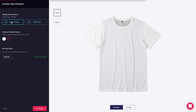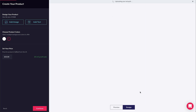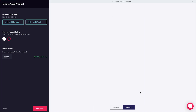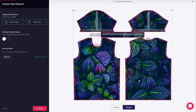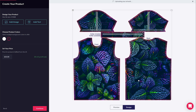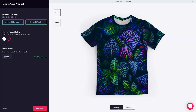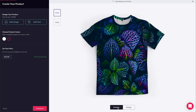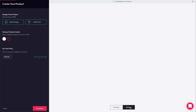Select the add image button or drag and drop a file to upload it. Notice once the file is uploaded, we automatically switch to the design view so we can see how the design is applied to the panels of the shirt.